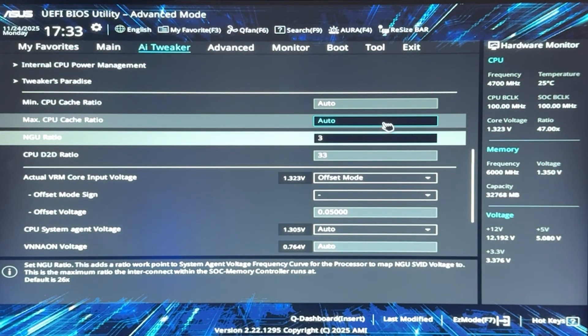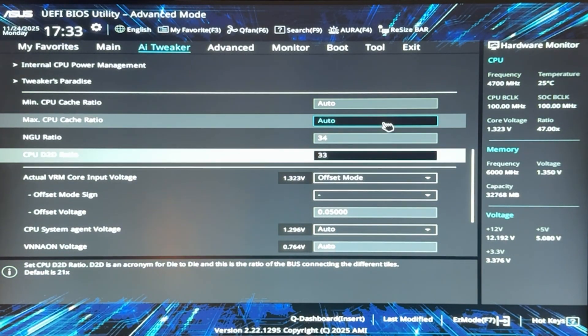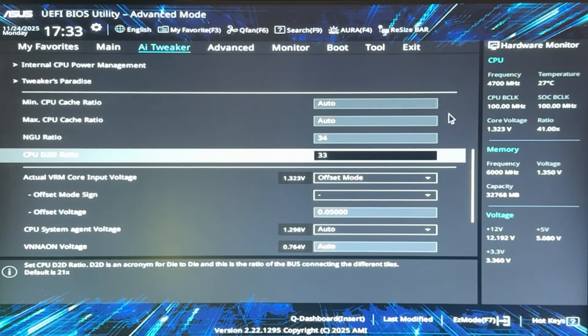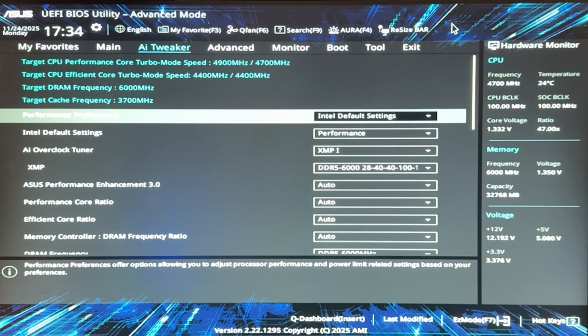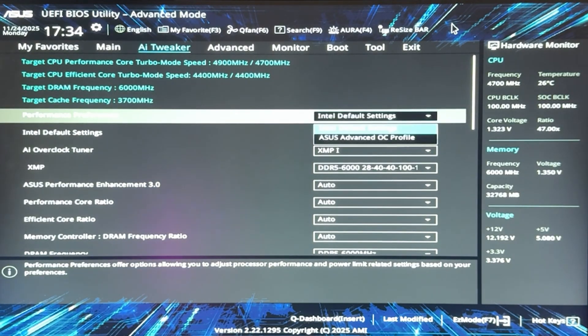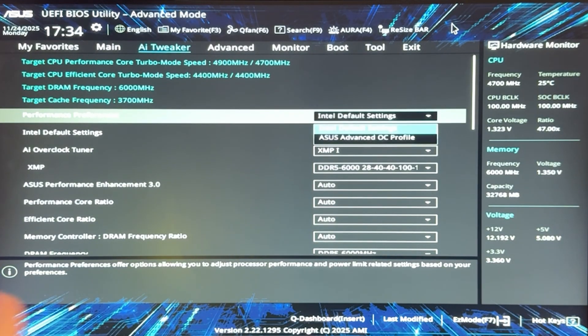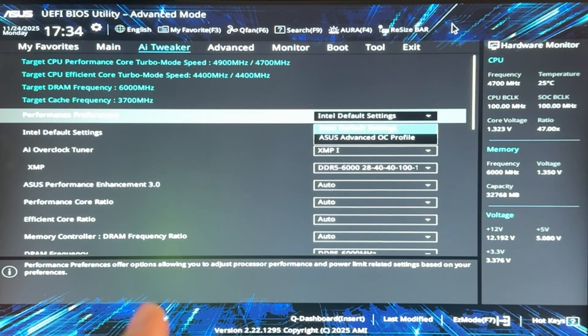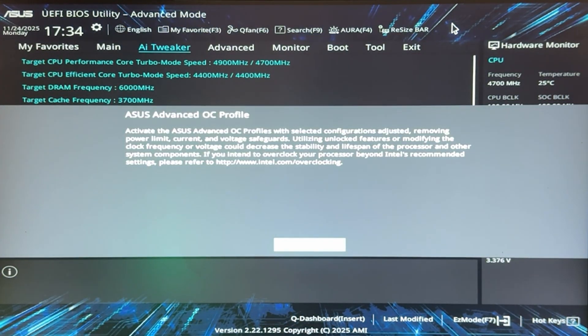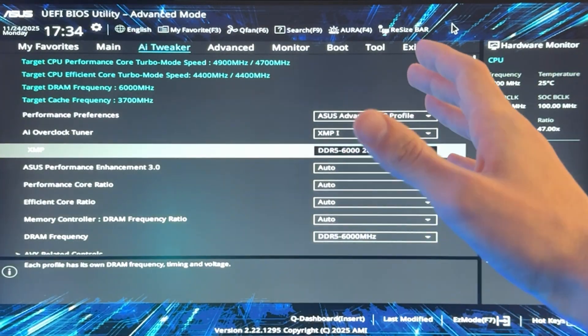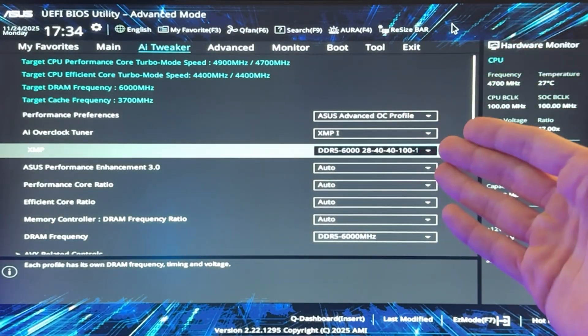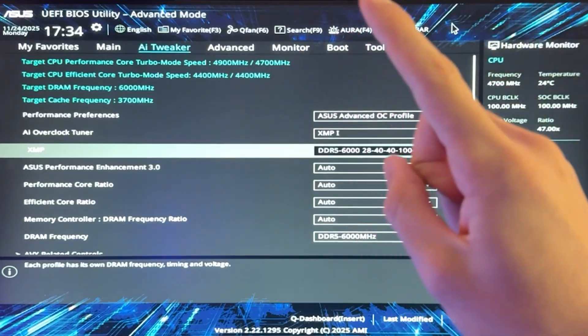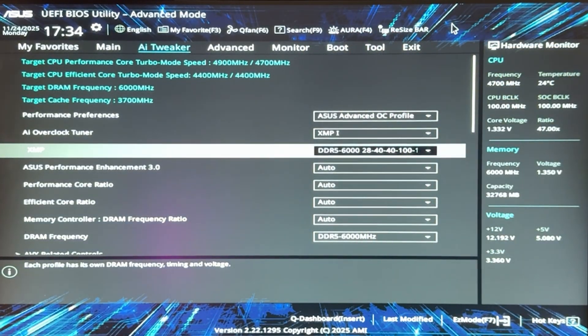So start by 33, then if it is stable go to 34, okay, and so on. But for performance, this is what we want. Then we want to go all the way up and actually change our performance preferences. This is very important. So if you are after the maximum performance possible, you want to put this into Asus Advanced OC Profile. Now I know what you guys are going to say, but if my motherboard isn't Asus, I don't have this option. And I'm going to tell you exactly what to do in case you don't have this option.